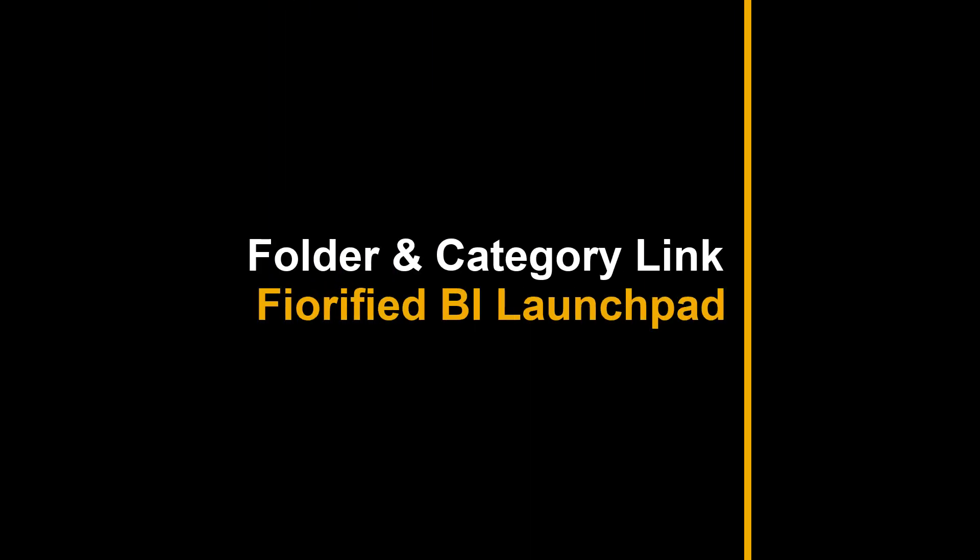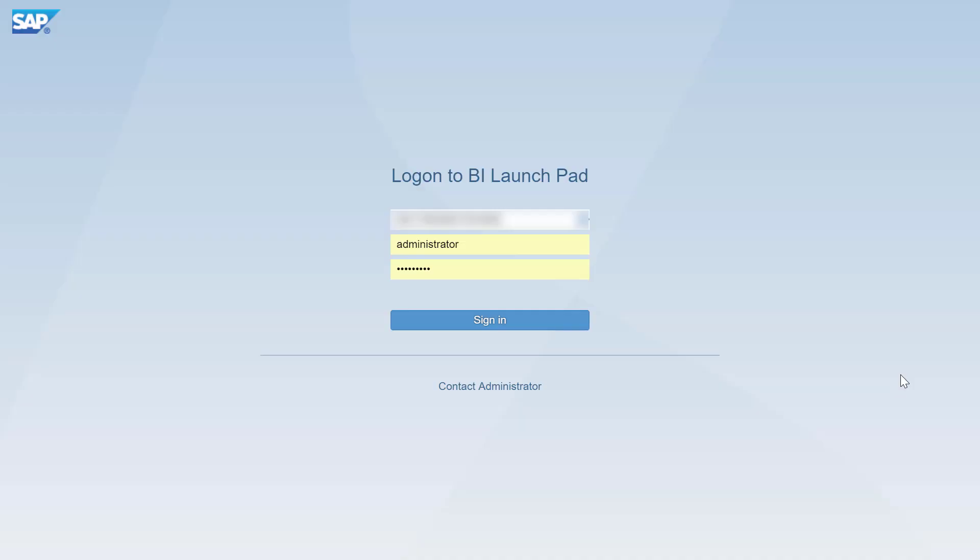Hello everyone! In this video, you'll learn where to find the folder and category links in Fiorified BI Launchpad.